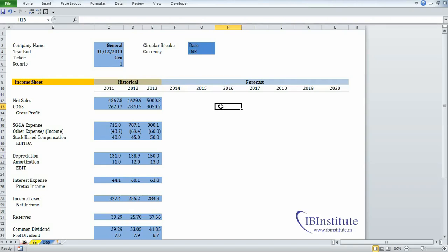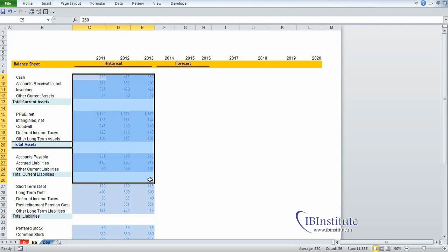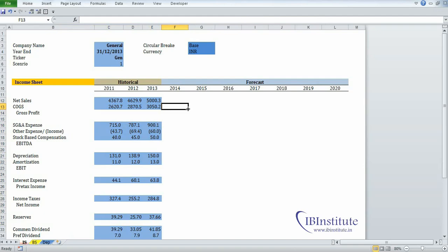Let us begin with the first step of financial modeling. The first step is to get the historical data. We should try to get a minimum of 3 to a maximum of 5 years of data. This is a general guideline, but models are also prepared when no historical data is available. For this case study, you can see on your screen we have 3 years of income statement and 3 years of historical balance sheet, and we have to prepare a financial model based on this historical data only.